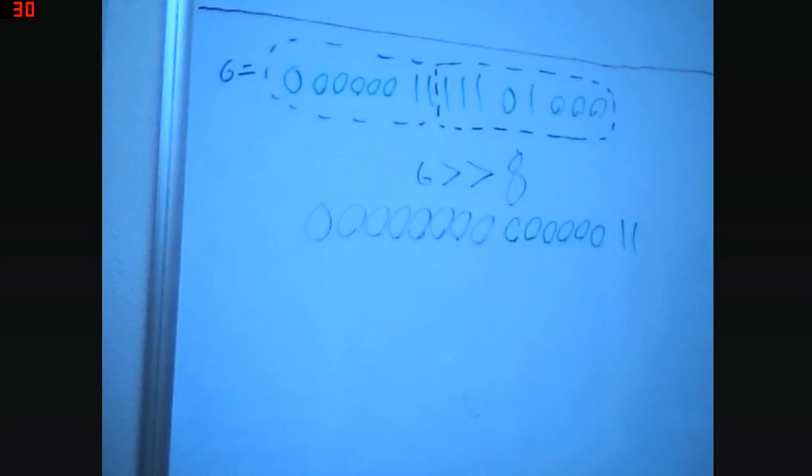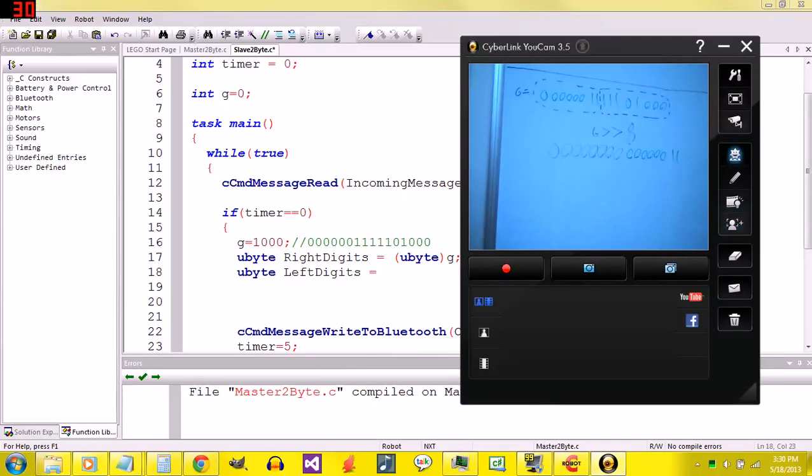That right there is called a shift operator. And they're very useful.